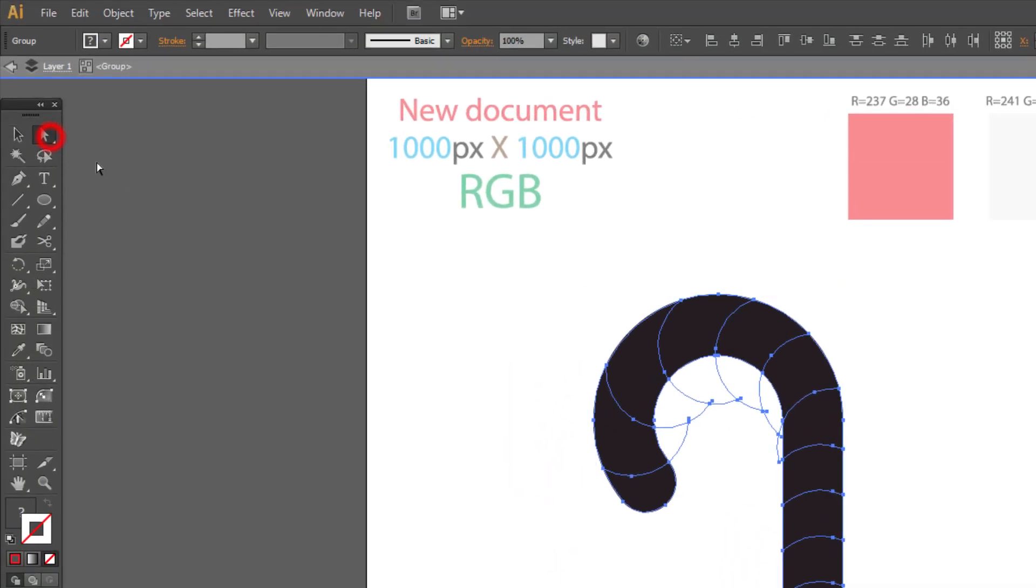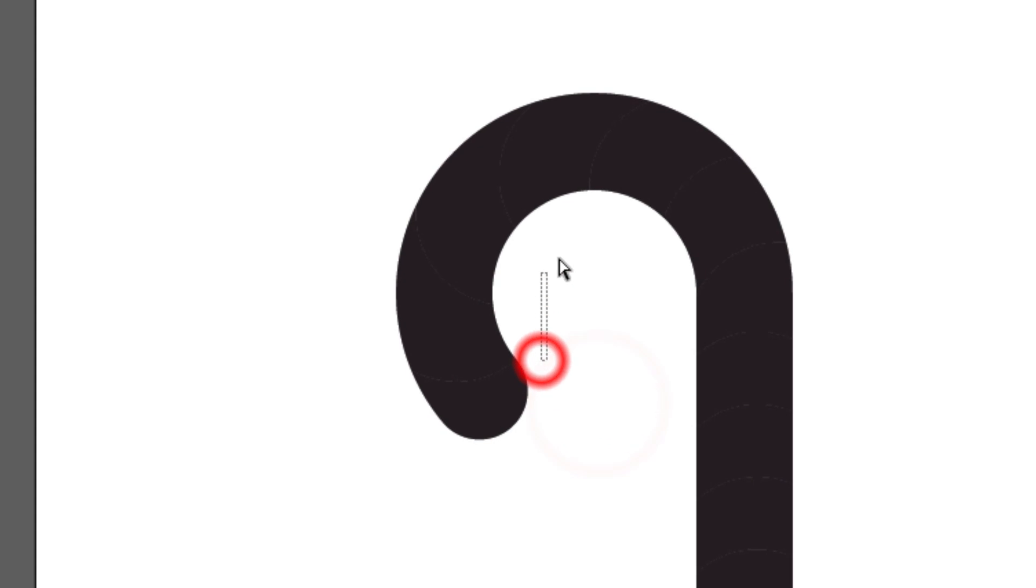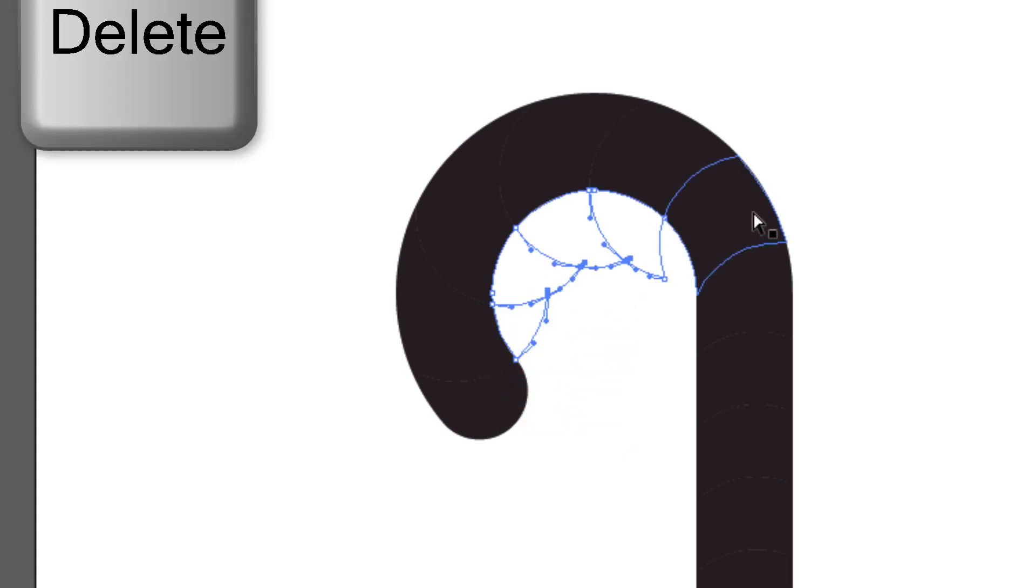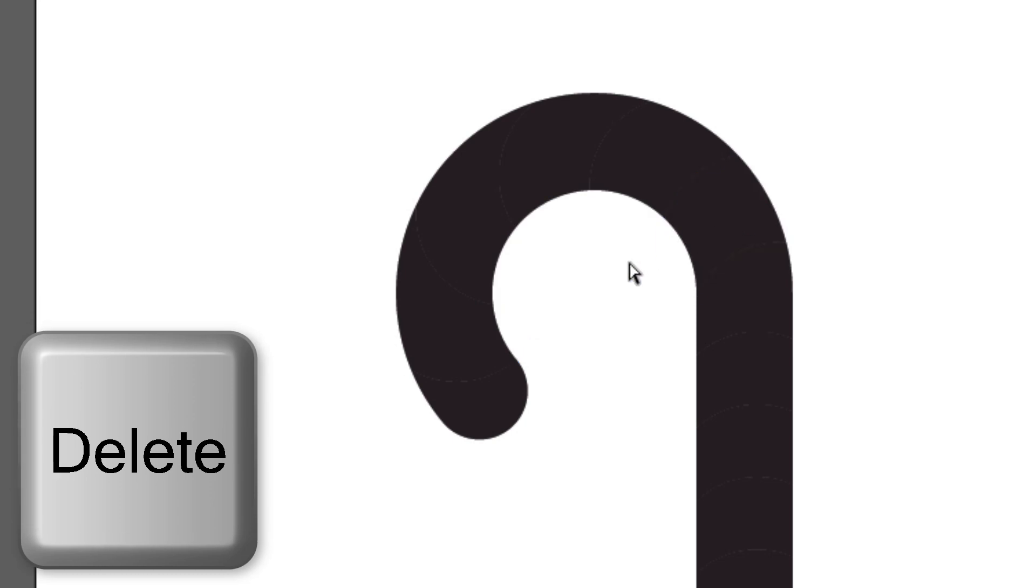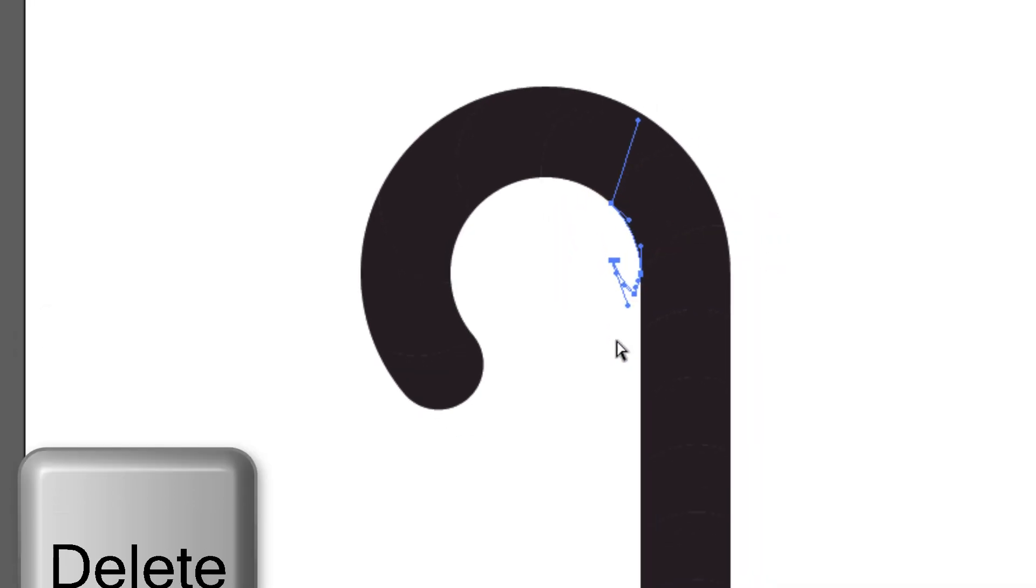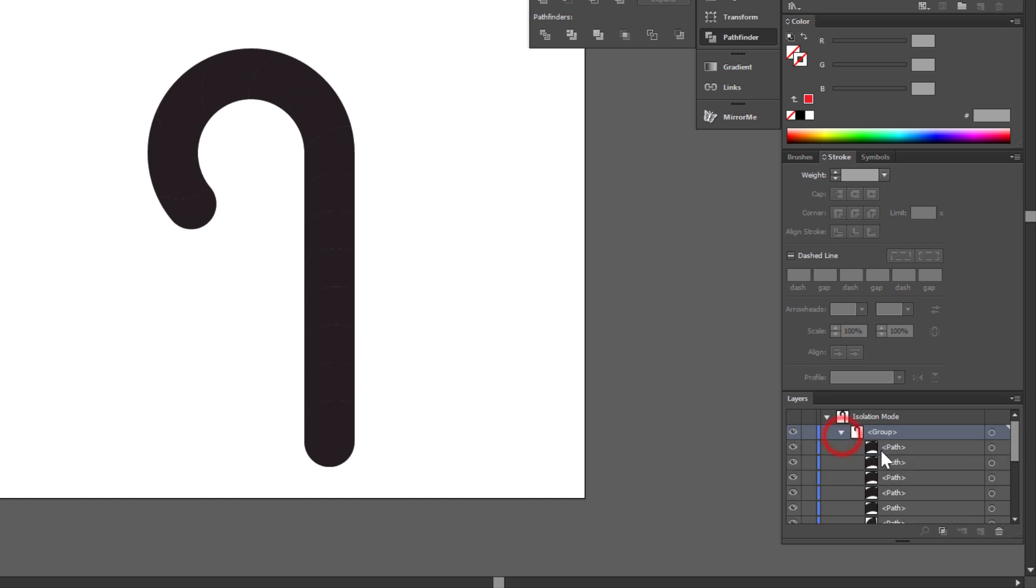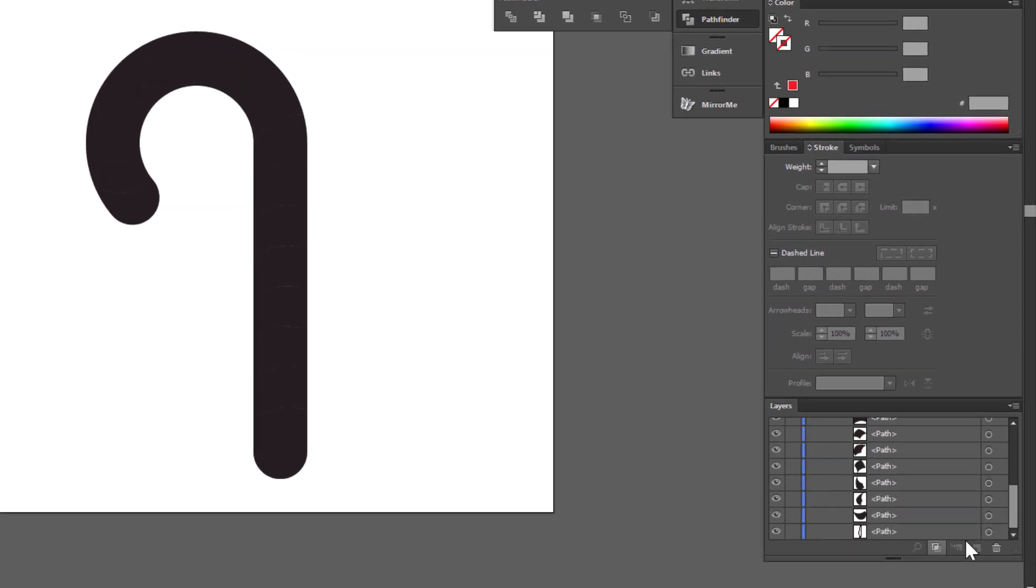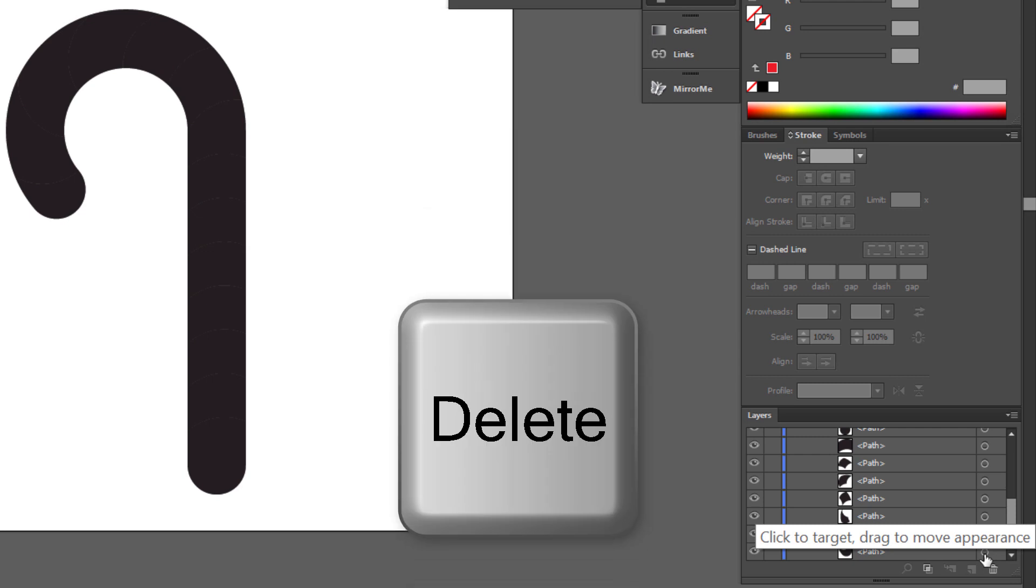So choose direct selection tool and select this object. Press delete on keyboard twice. Check here in layers if everything is clean now. This one need to be removed. Delete.